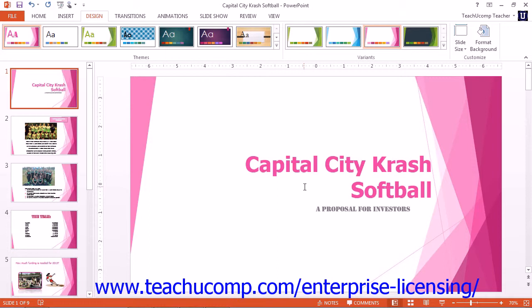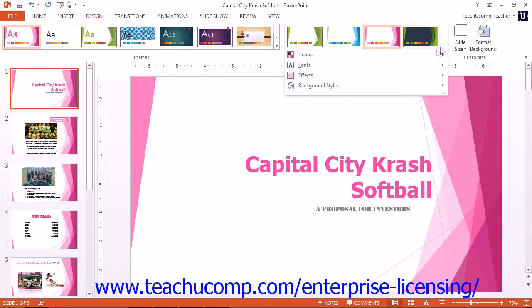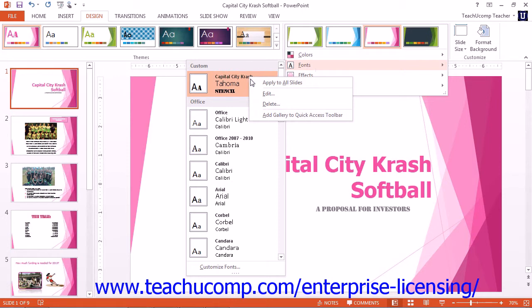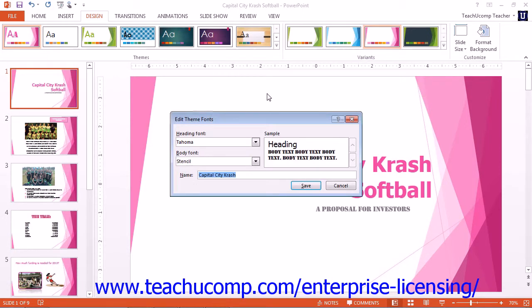To edit a custom font scheme, right-click it in the Fonts drop-down menu and select the Edit command from the pop-up menu that appears. This will open the Edit Theme Fonts dialog box again. You can then change the fonts used by the theme and click the Save button to save your changes.